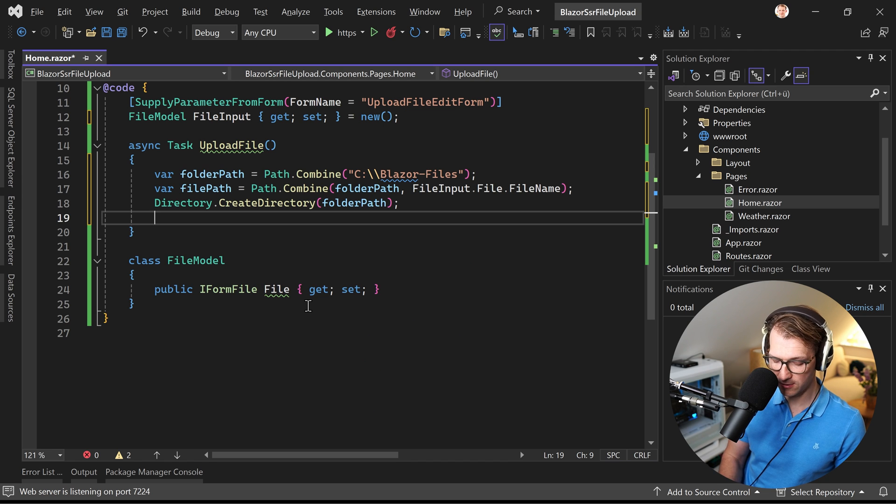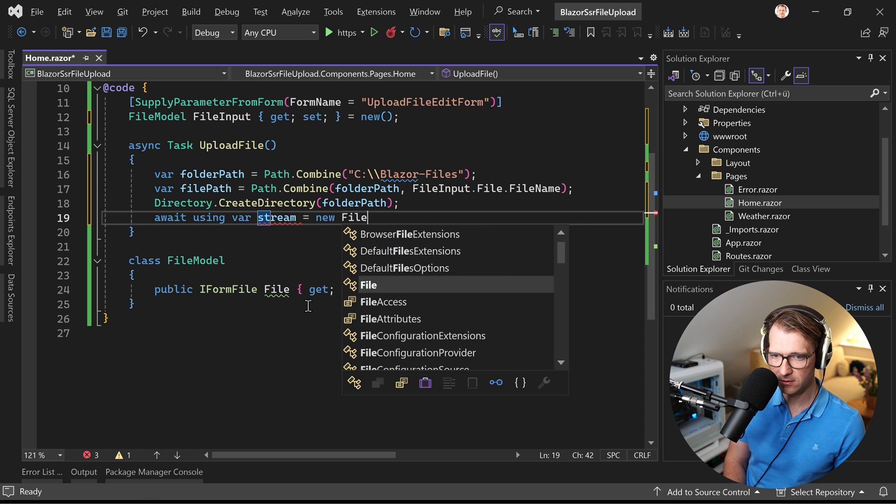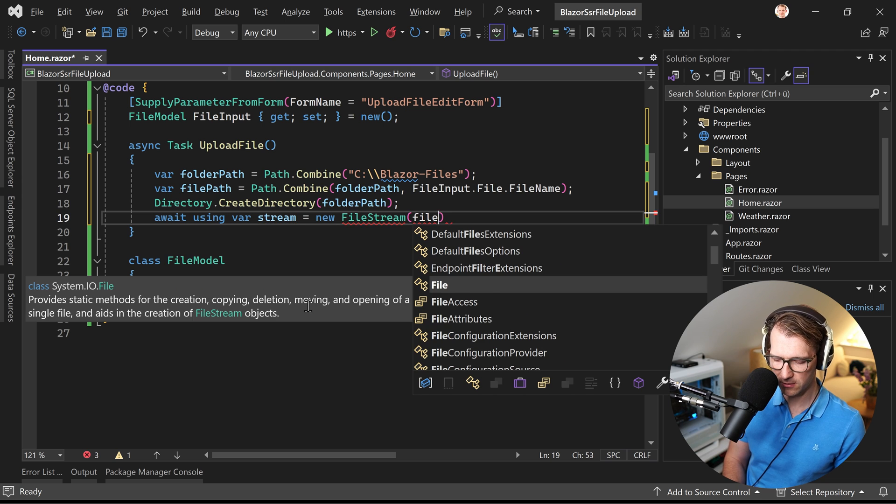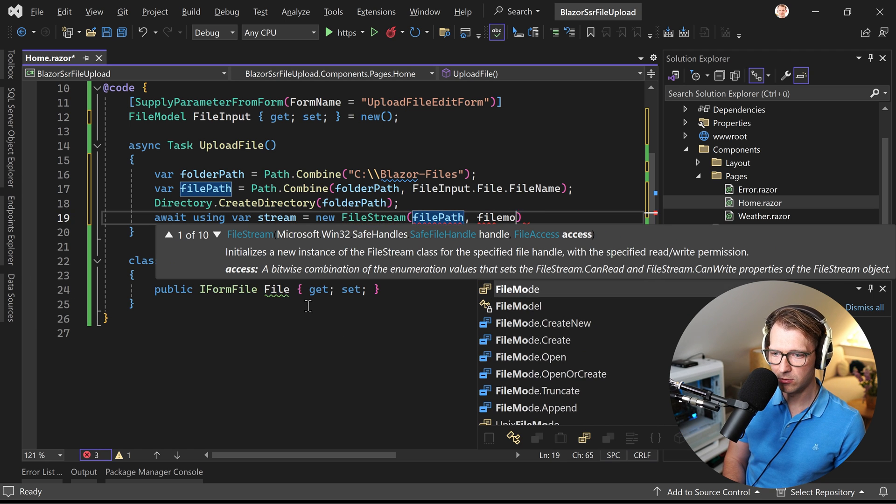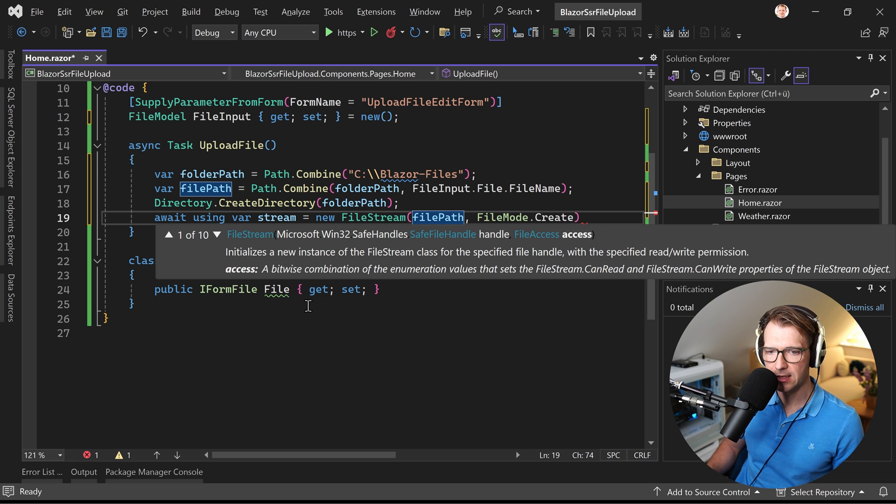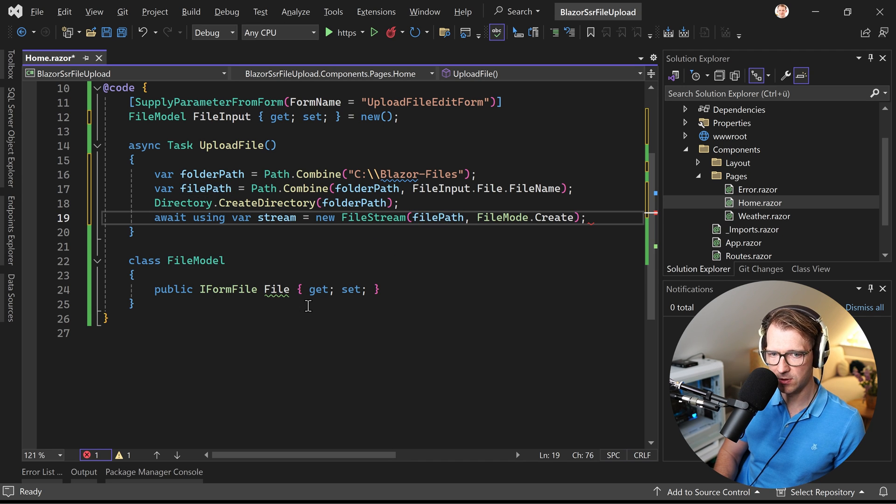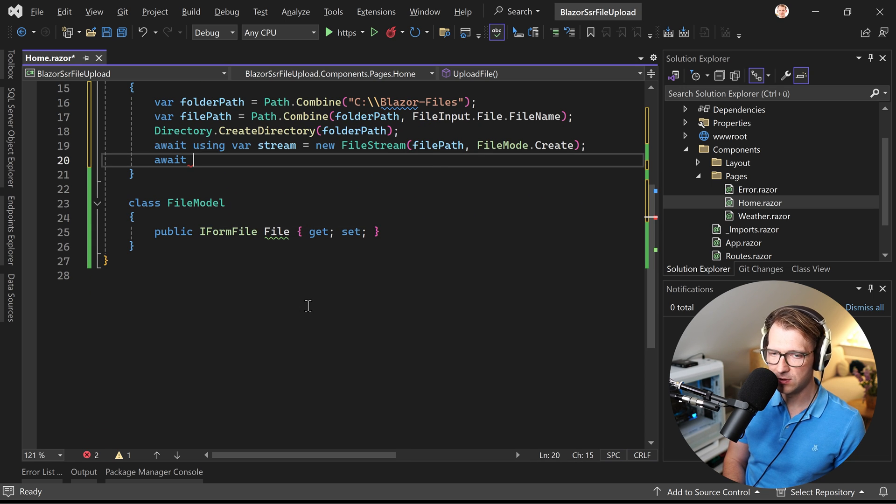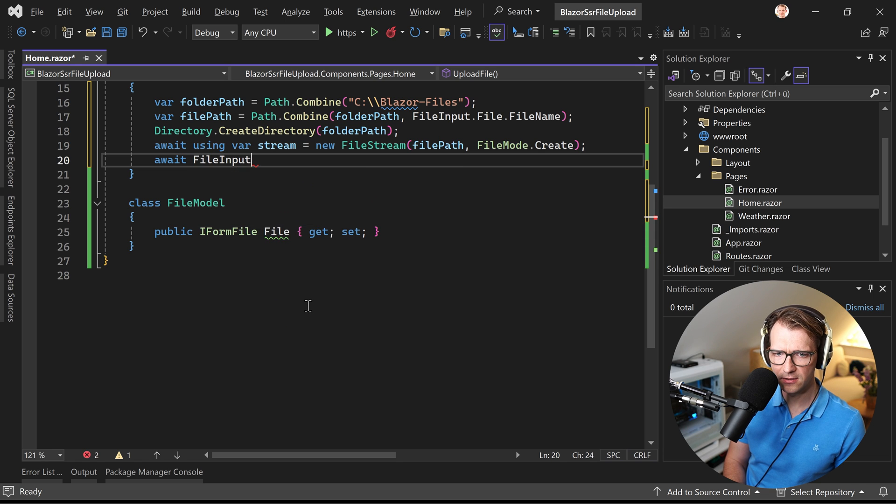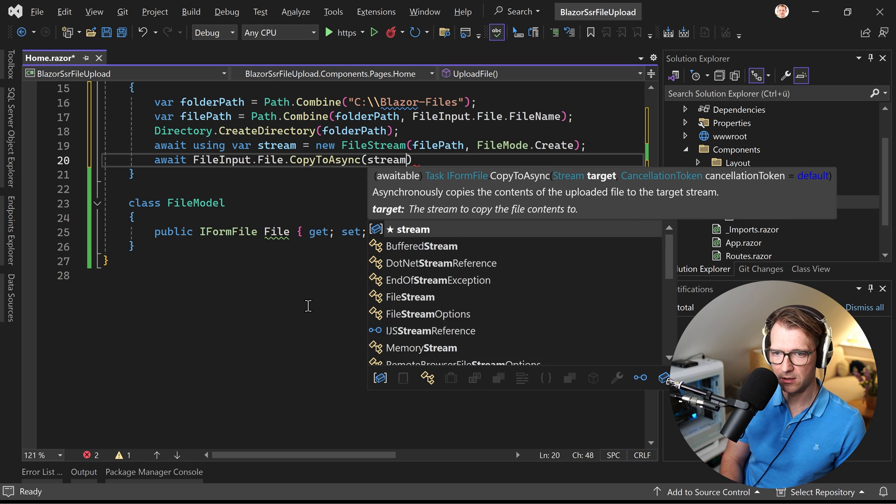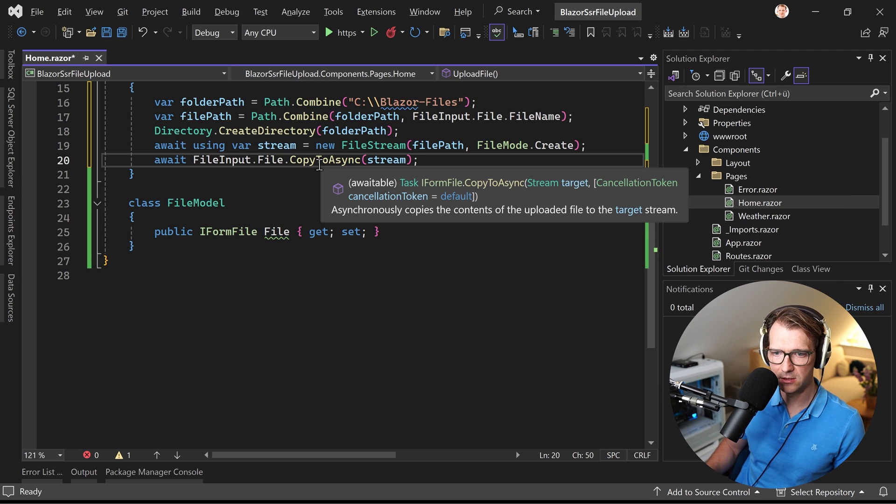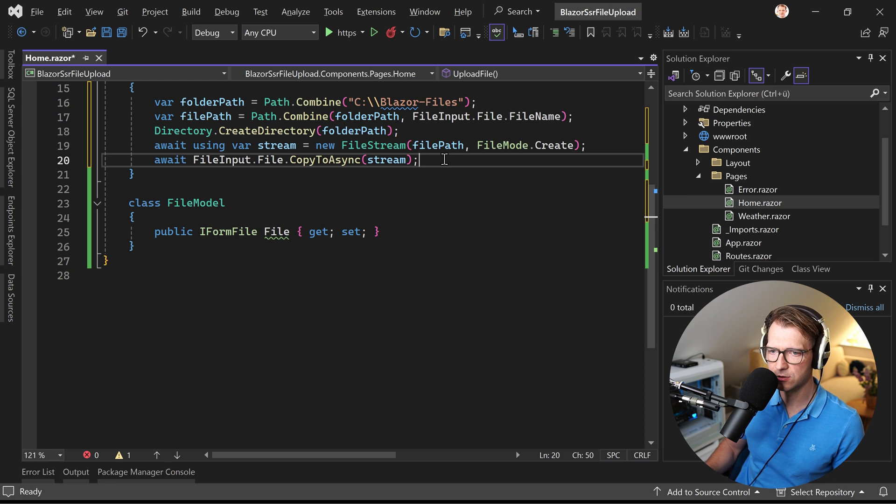Now we create a stream, so await using var stream, which is a new file stream with the file path like that. And file mode is set to create, and it says it here initializes a new instance of the file stream class for the specified file handle with the specified read write permission. So we create a file and in the end we copy the file to the stream. So now this would be file input file, copy to async, and then the stream. And as you can see here, it says asynchronously copies the contents of the uploaded file to the target stream. And we're done.